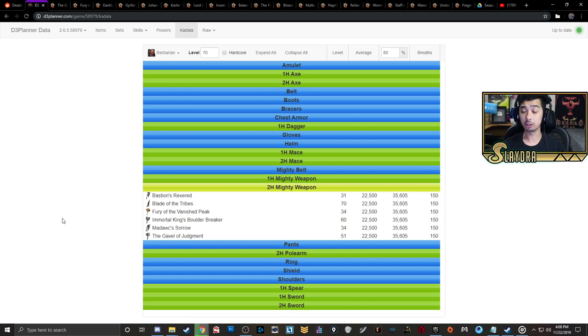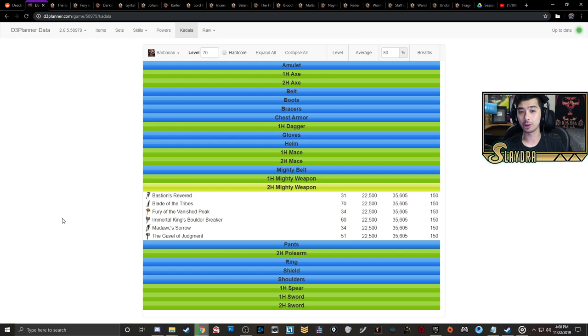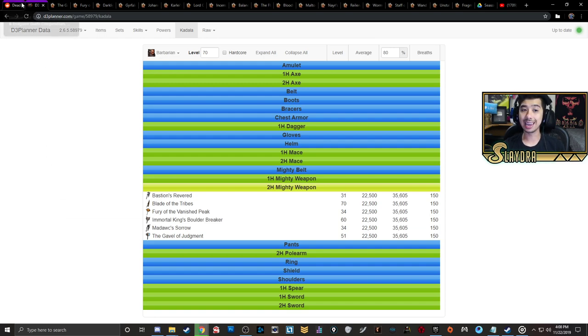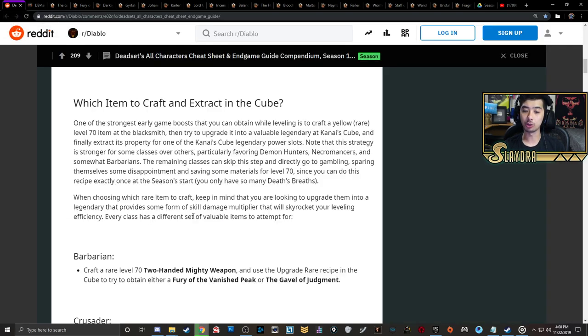Recently I uploaded a video going over the leveling guide from 1 to 70, and I'll pin that down below in the comment section in case you guys want that full starter guide. But this is going to be focusing in on just what to craft out of the cube so you can instantly get a damage multiplier.